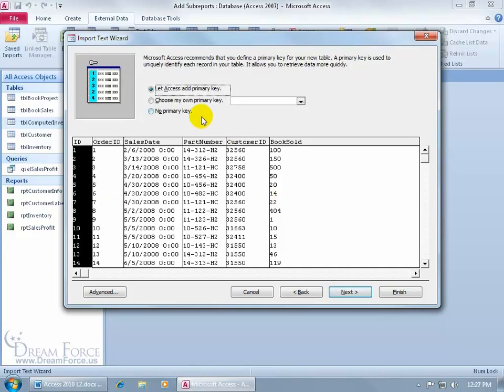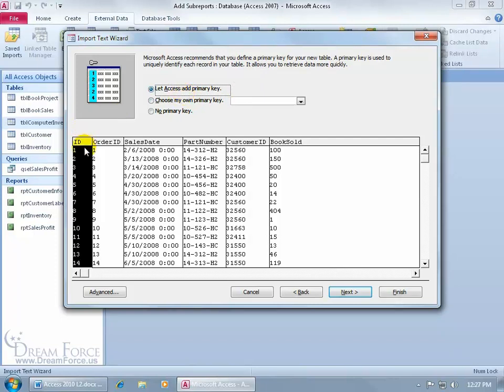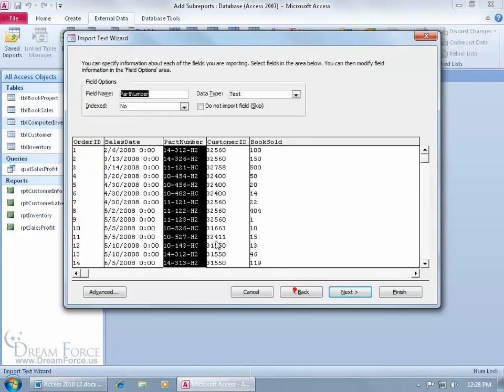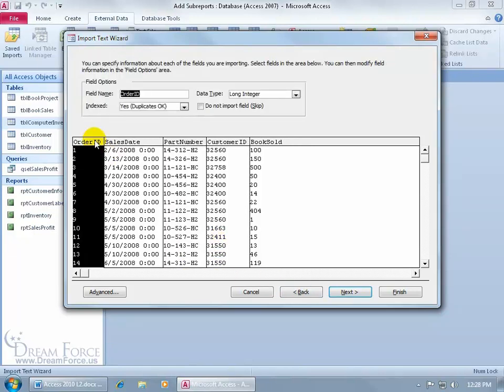And then Access recommends that we define a field that contains a primary key. If we don't have one to choose, then we can just let Access do it for us, in which case it added an extra field over here called the ID field, with the data type auto number, automatically generating a number, which is interesting because if you notice, the order ID looks unique.